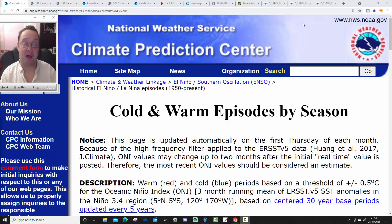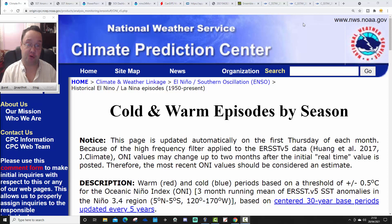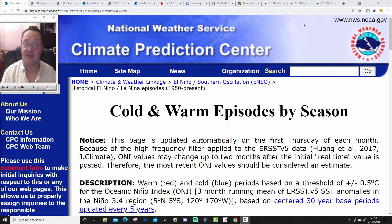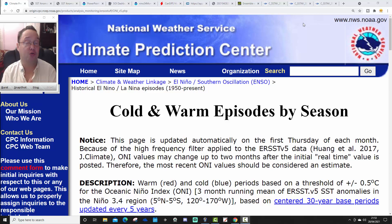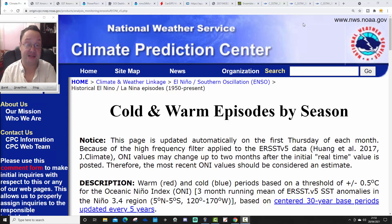Hello everyone, thanks for tuning in to the ENSO update for April 2021. End of another month, it's time for our latest ENSO update. We're going to go through the latest sea surface temperature anomalies in the equatorial Pacific Ocean, look at subsurface temperature anomalies, the Southern Oscillation Index, and model data to see what the forecast is for ENSO through the rest of the year — will we go back to La Niña or see an El Niño taking off?